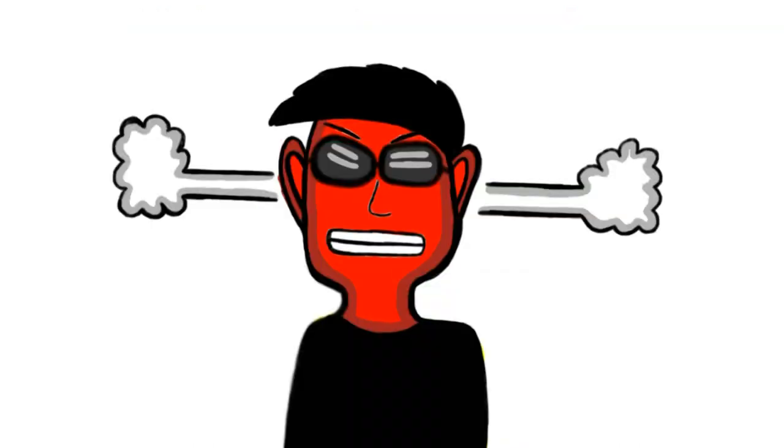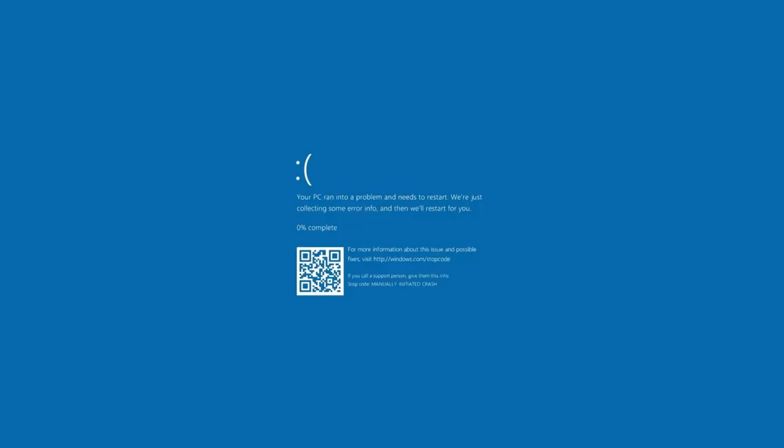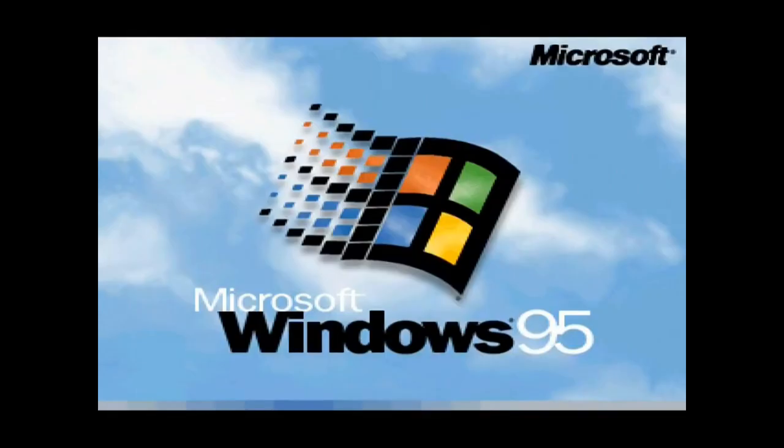Do you know who hates this error? Michael Bond. He was the one who requested Studio Tube to animate this rant. The blue scream of death sucks, and so does Windows 95.